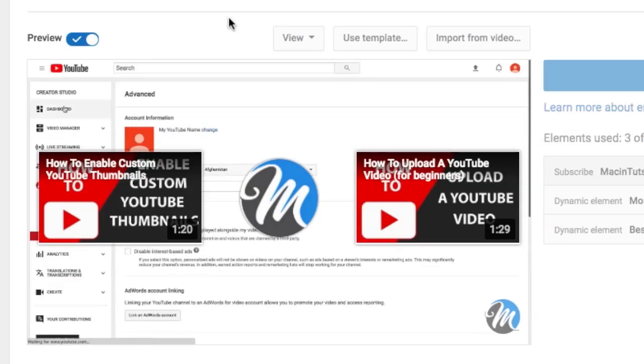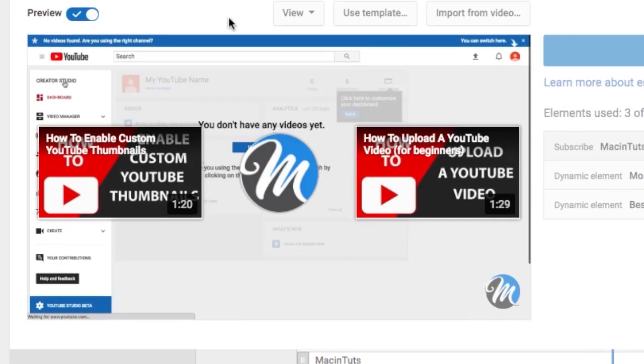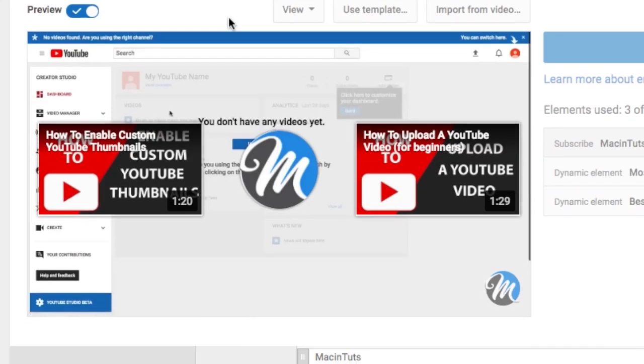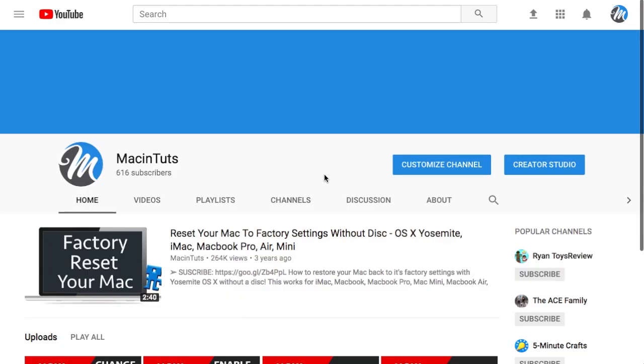In this video we'll learn how to use the YouTube end screen editor to add video links and a subscribe button to the end of your video.